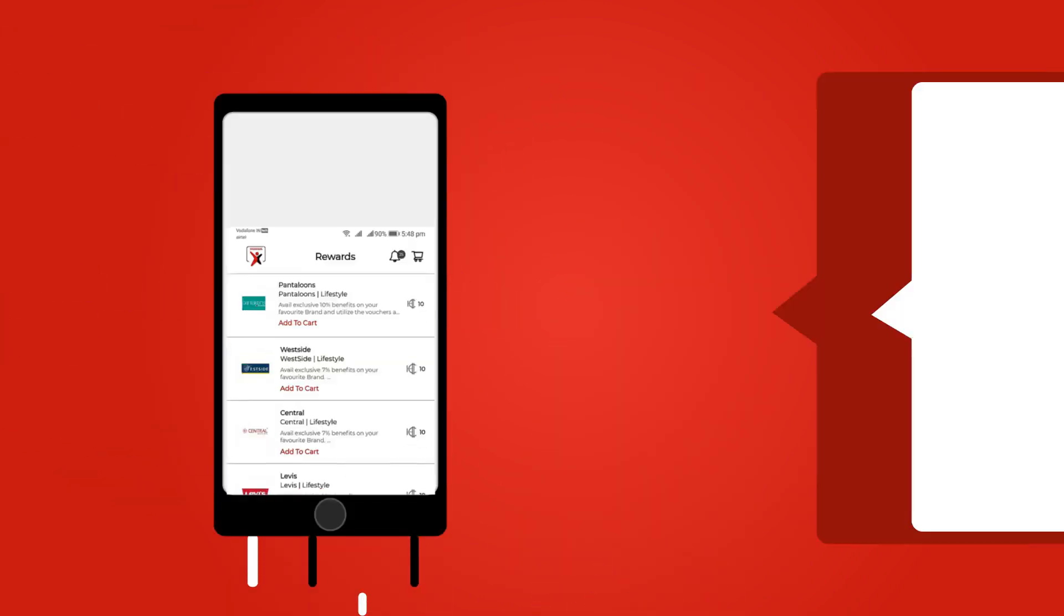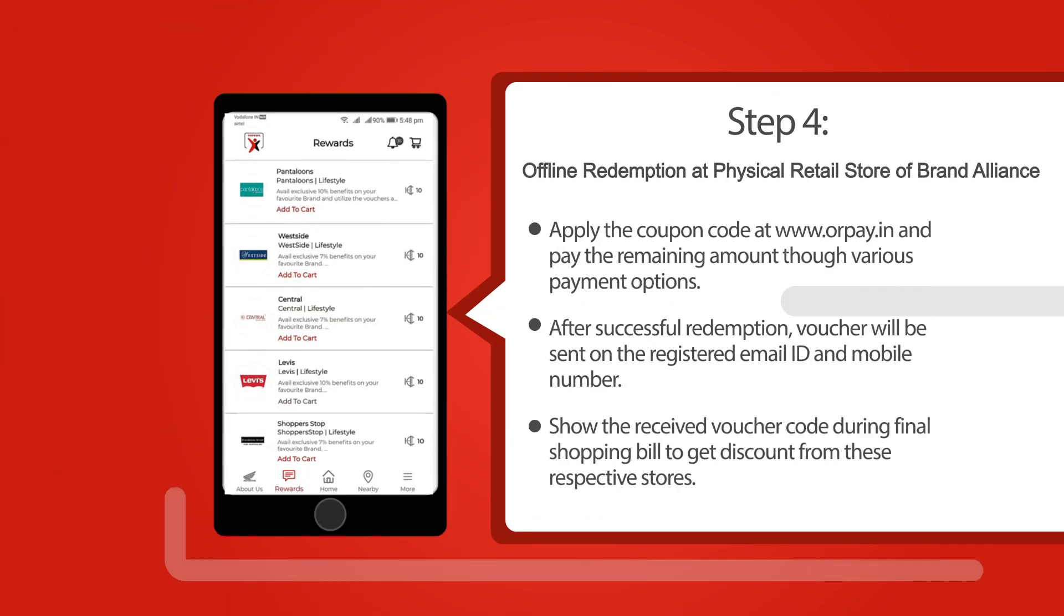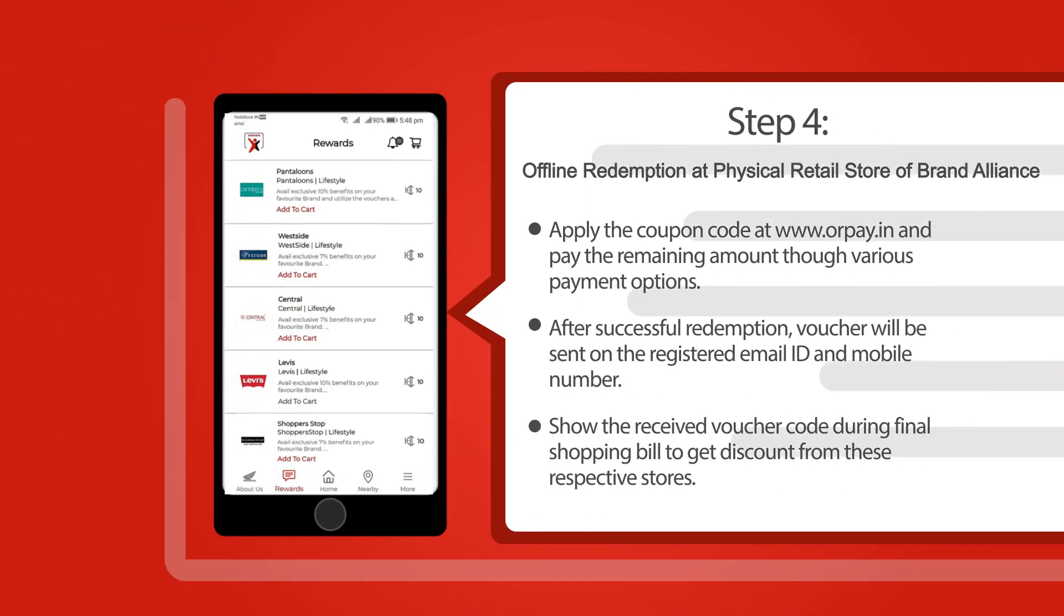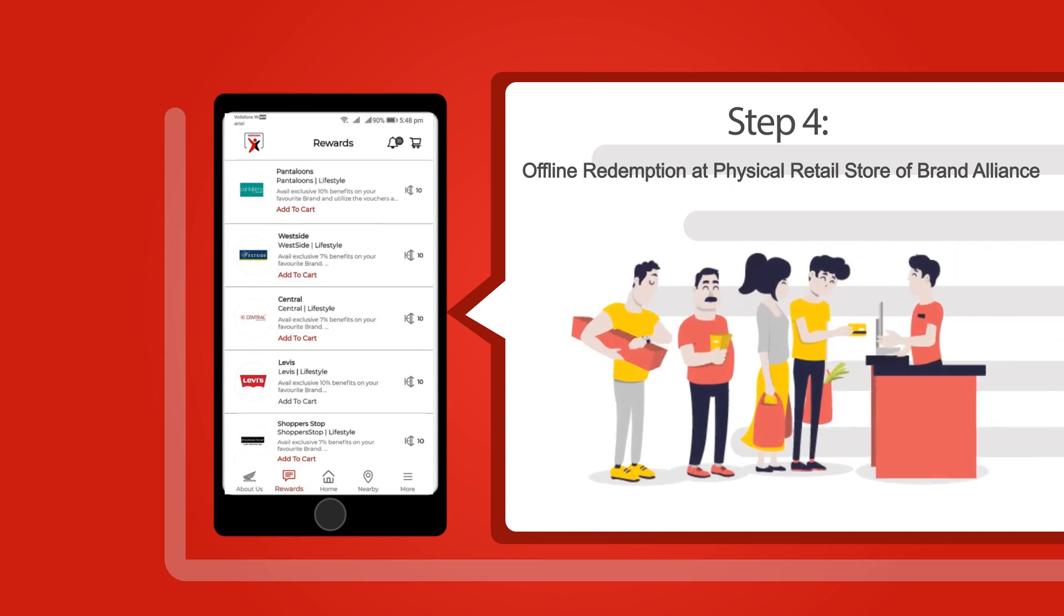You can also avail the benefits at physical retail stores by following the similar process. Once you get the voucher code on your mobile number or email ID, you need to show this SMS or email at billing counter during bill payment.